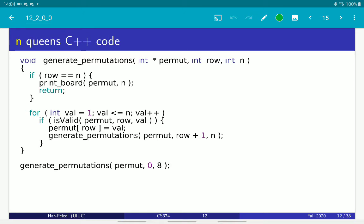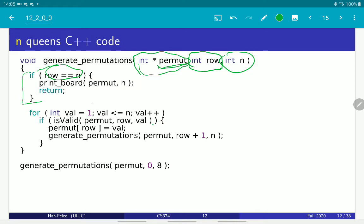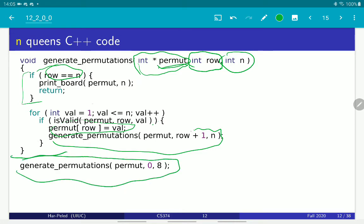Here is the actual code — this is taken from my own old C or C++ implementation. We have the permutation array that contains all the locations already placed. Row is the current row being filled, and n is the total number of rows. If the row number equals n, we just print the solution. Otherwise, we try all possible locations for a queen in the current row. If it's valid, we put it into the table and call recursively. The main procedure just calls it for 8 queens. It's a really very simple algorithm, and that's what we mean by backtracking.